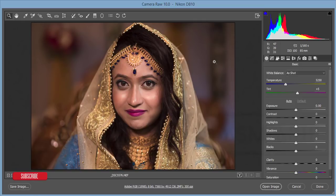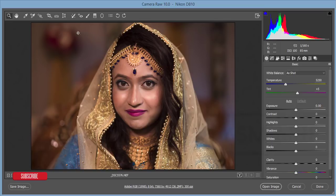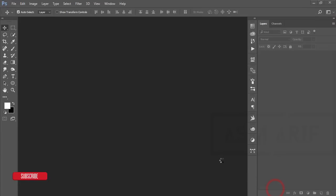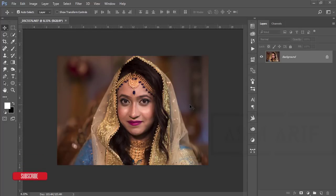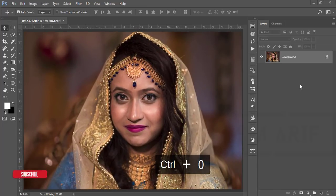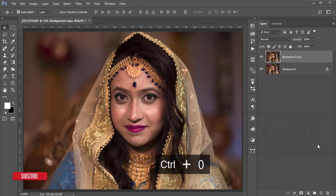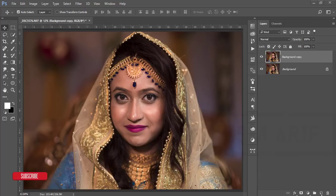For the NEF file, it opens up in the Camera Raw filter first. Press 'Open Image' to get the image in the editing panel. Then I'll copy this layer by pressing Ctrl+J — you can also drag and drop to the new layer option.